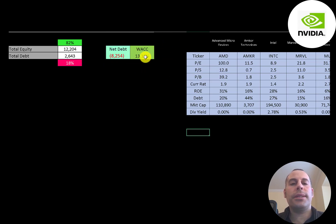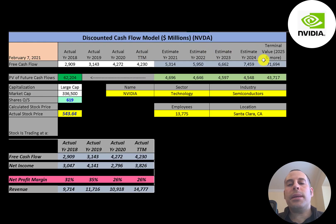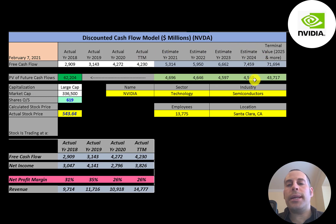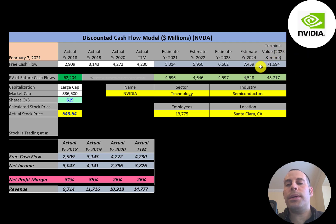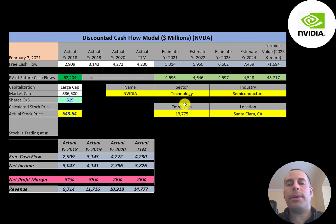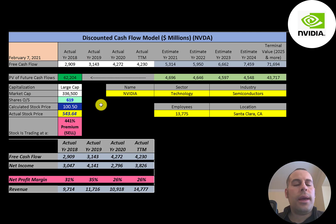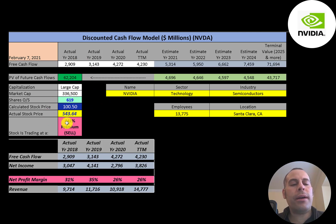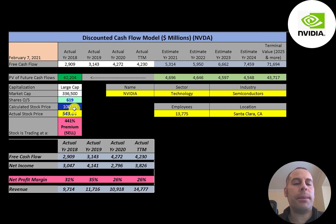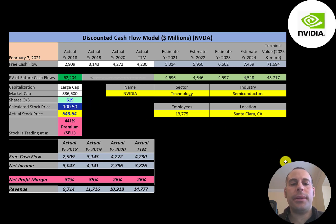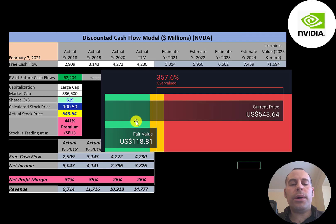Their WACC is 13 percent and that's a discount rate we're going to apply to the future cash flows we estimated. For years one through four, our future free cash flows, we also estimate a terminal value which is all cash flows past year four, that's 72 billion. We discounted those numbers back to today using the weighted average cost of capital. We get a value of the company of 62 billion dollars. We divide that by 619 million shares and we get a calculated stock price of $101. They're trading at $544 so they're trading at a 441 percent premium. It's a sell according to the model. Simply Wall Street is a little higher than me, they're at $119 a share, so they're also saying the stock is overvalued.